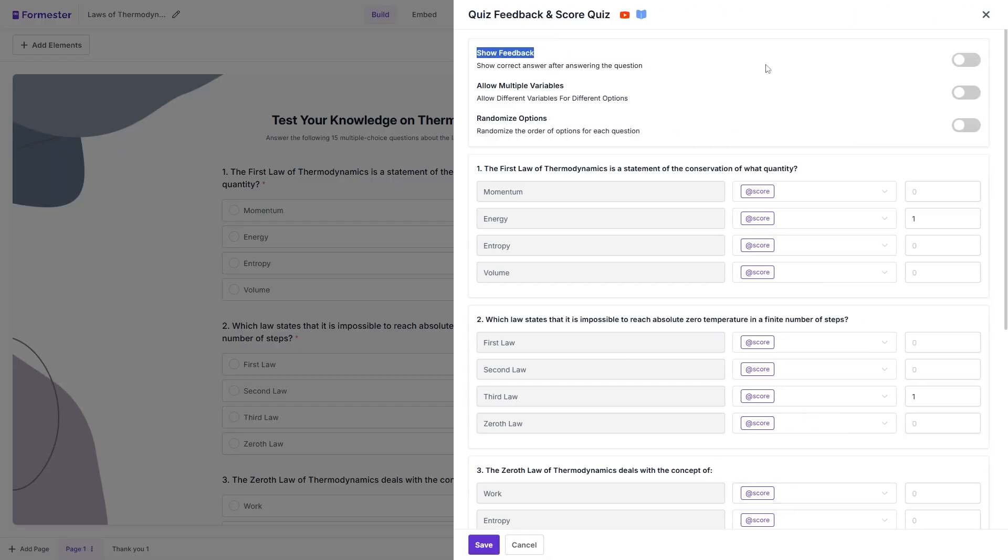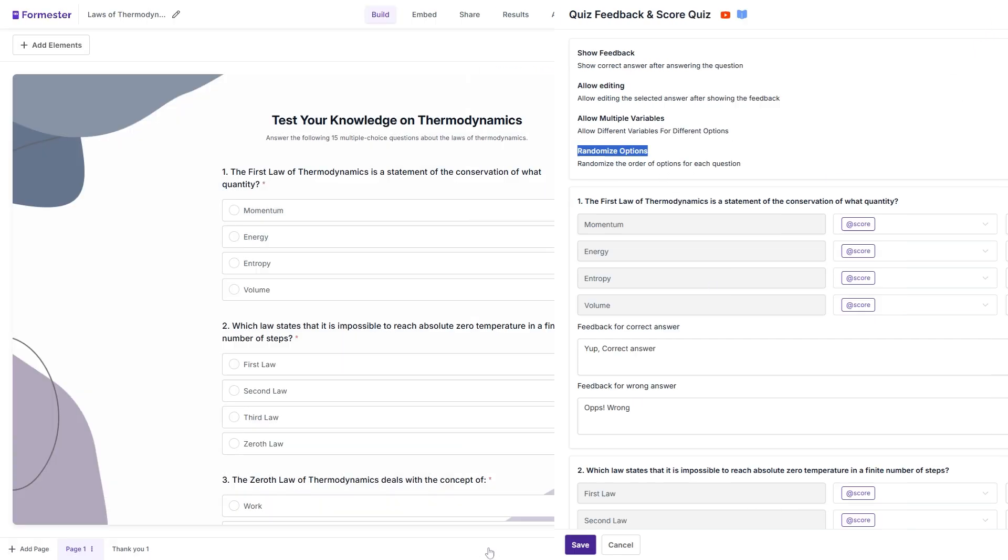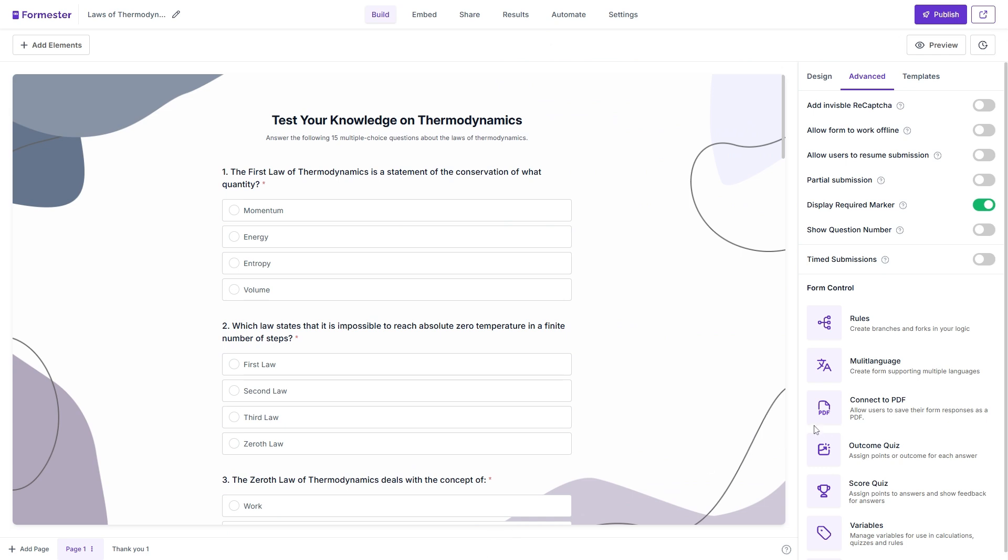Now if we go back to the score quiz, here we will find several other options such as show feedback. If we toggle this on, it will show the correct answer back to the respondent. And we can also allow the editing, we can toggle this off and we can also randomize the options so the answers are randomized. All we have to do next is hit save.